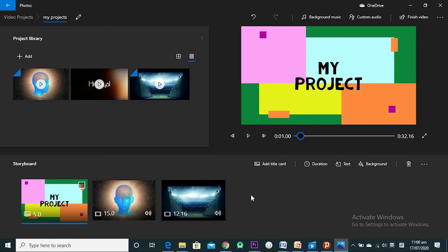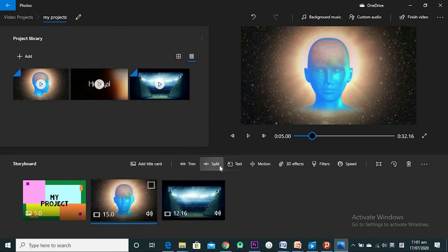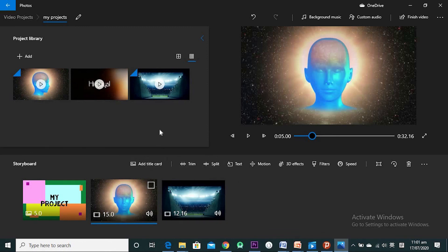That's our first video. In the next video I'm going to talk about the Preview pane, Background Music, Custom Audio, and get into deeper detail on how you trim, split, add text, 3D effects, filters, speed, and more. I hope you now understand what Windows 10 Video Editor is and what you can do with it — your videos will look more professional. Thank you for your time. If you find this interesting, please leave a like and subscribe to our channel.